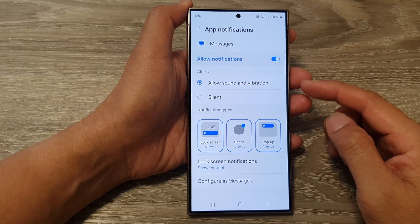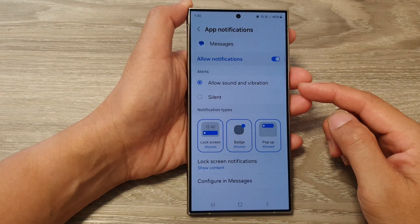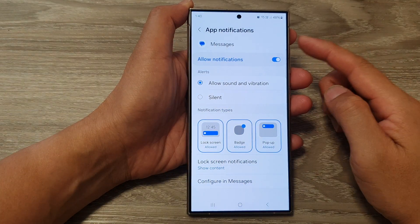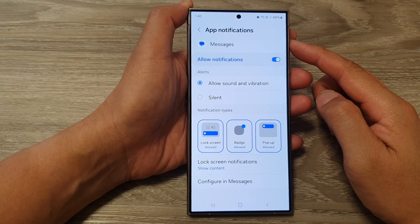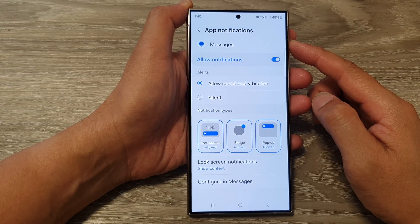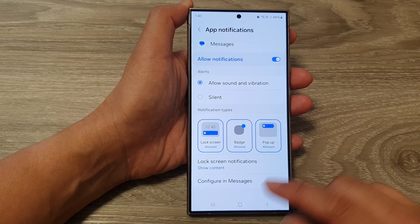How to turn on or turn off pop-up app notifications on the Samsung Galaxy S24 series.